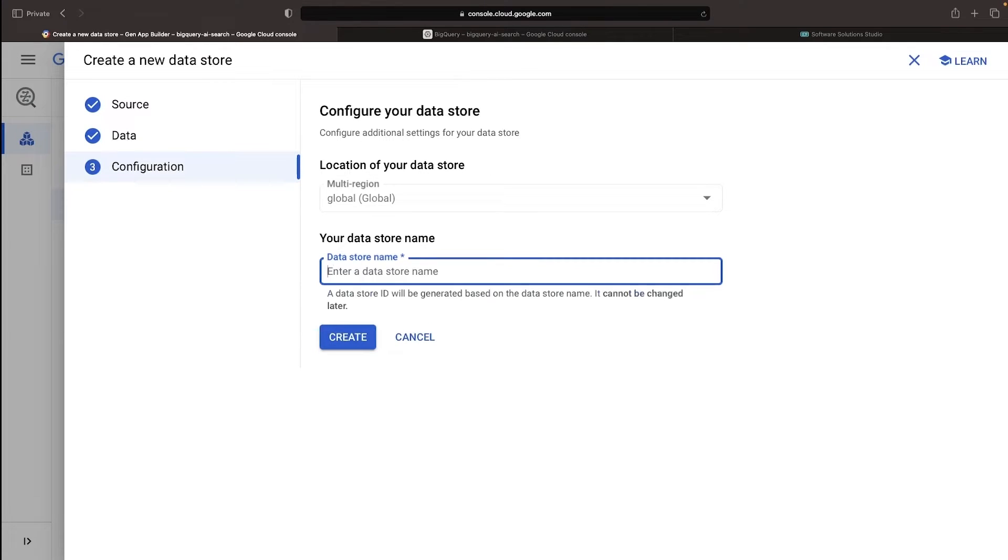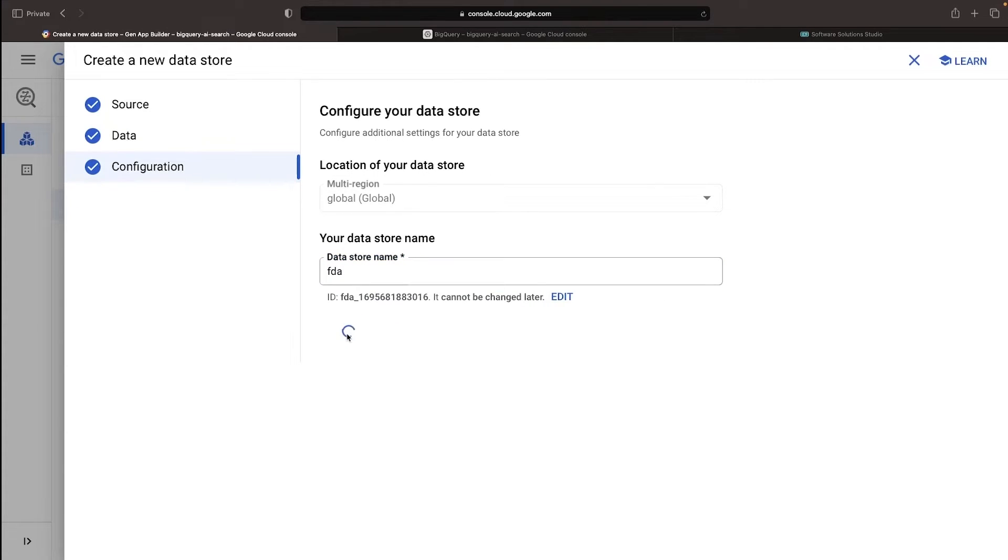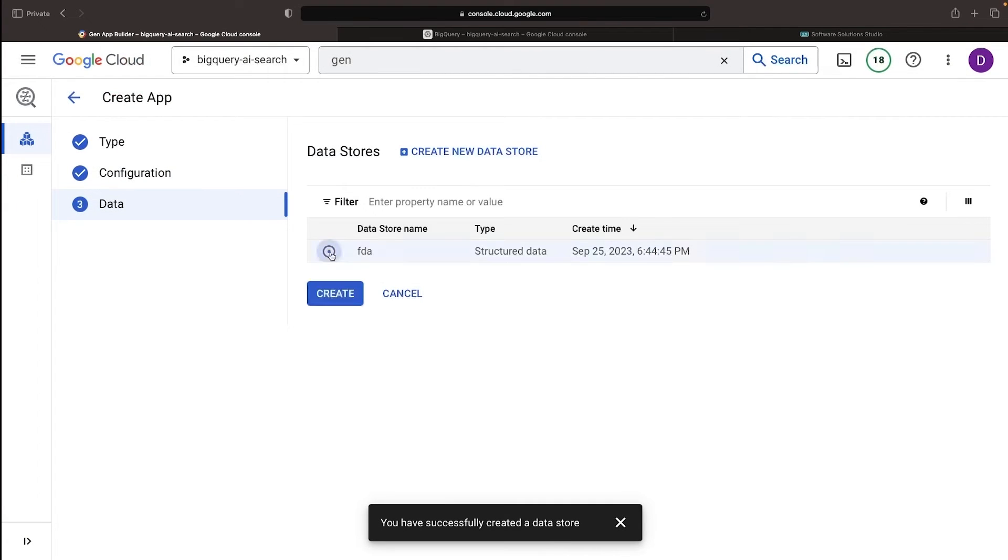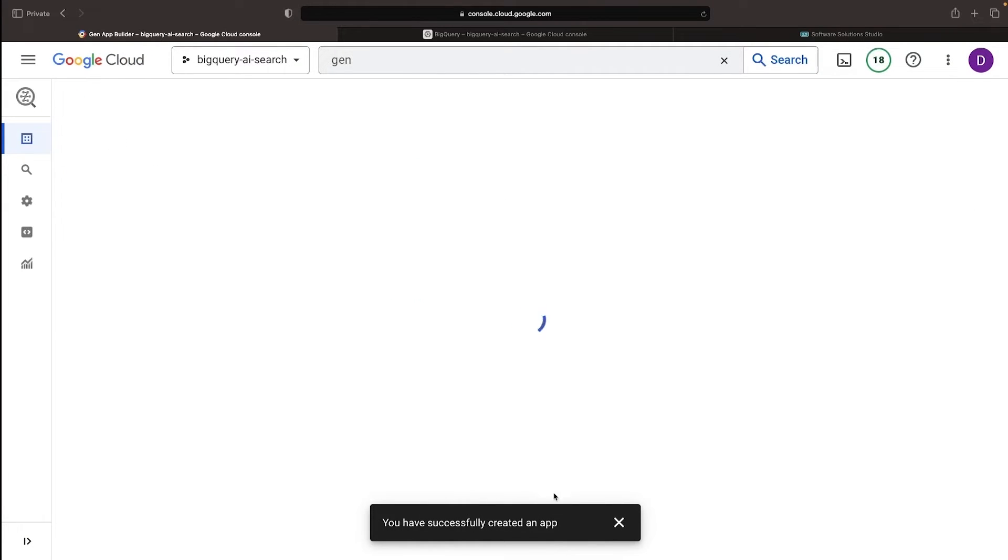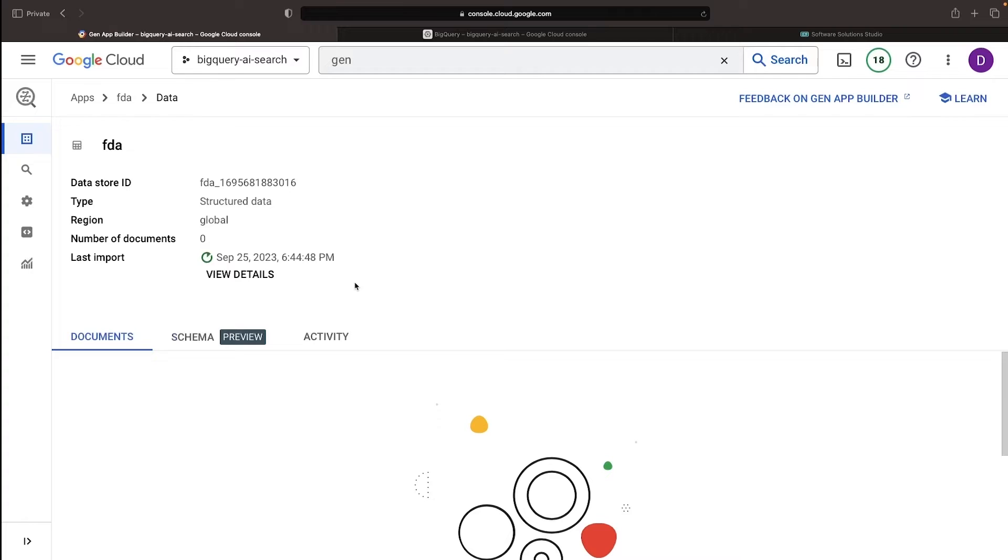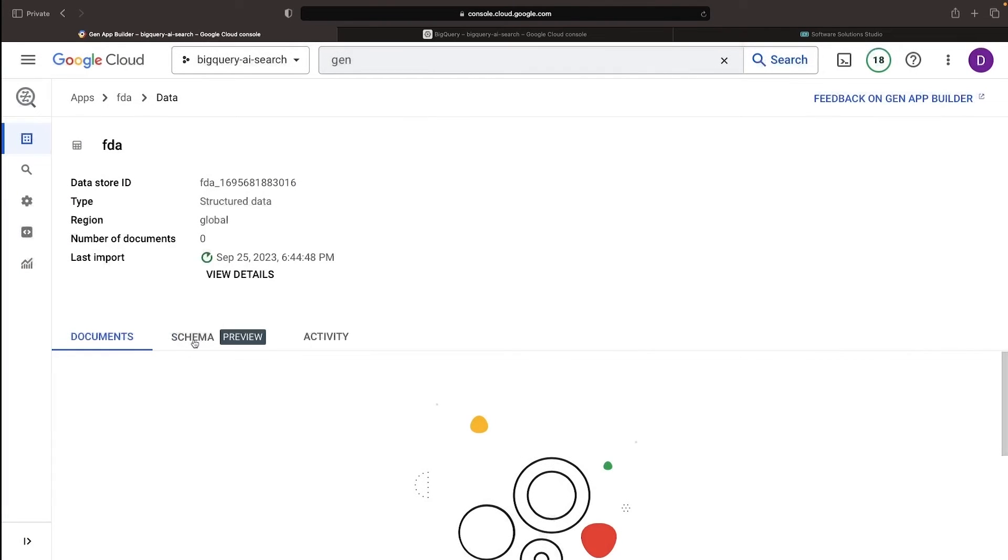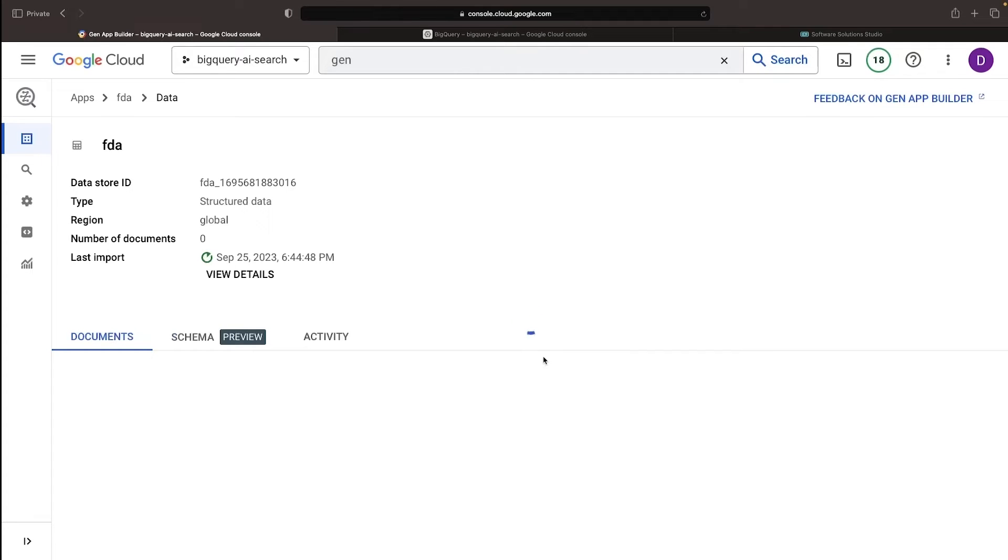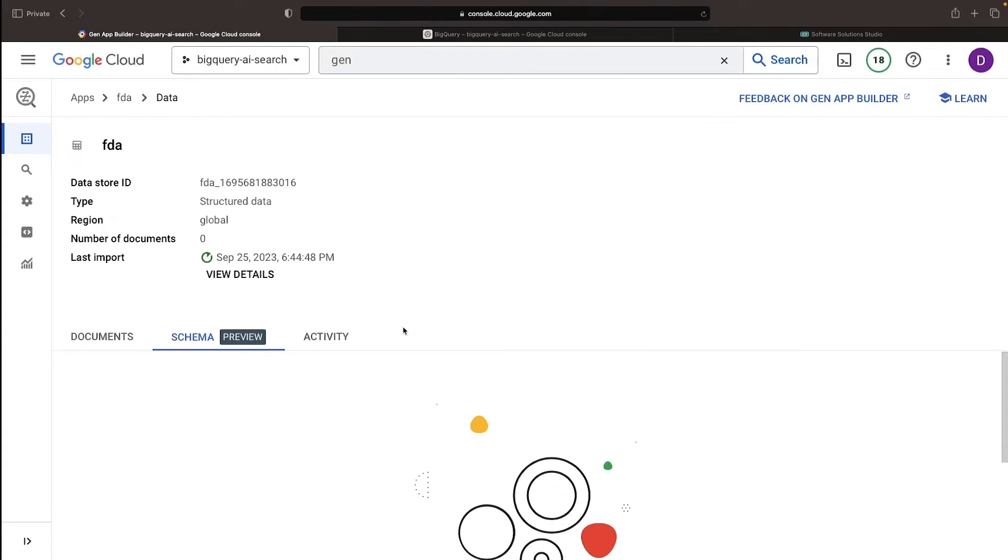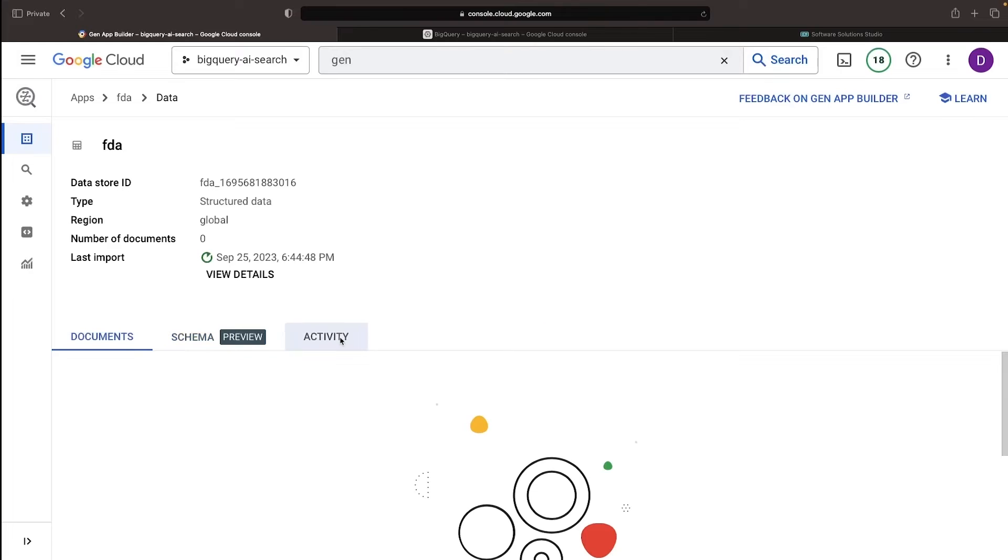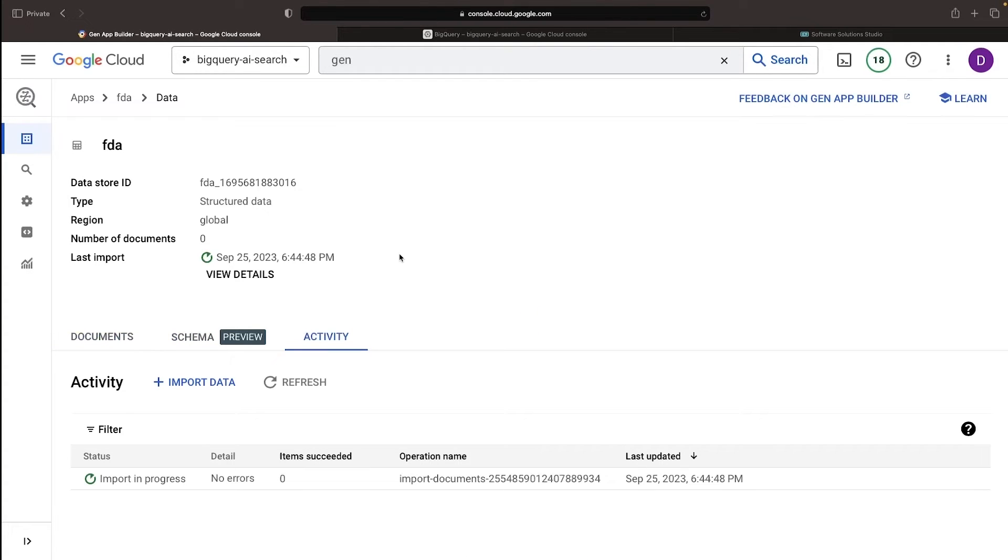Name your datastore and we'll be on our way to creating the app. The suspense unfolds under the Activity tab with an auto-refreshing progress update of the datastore import.